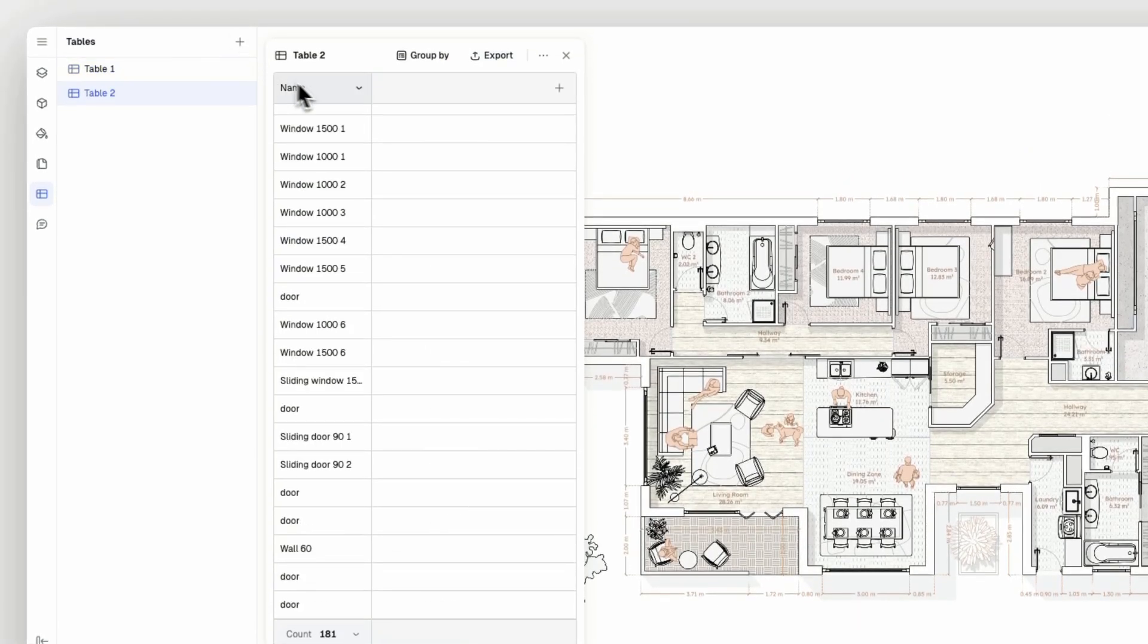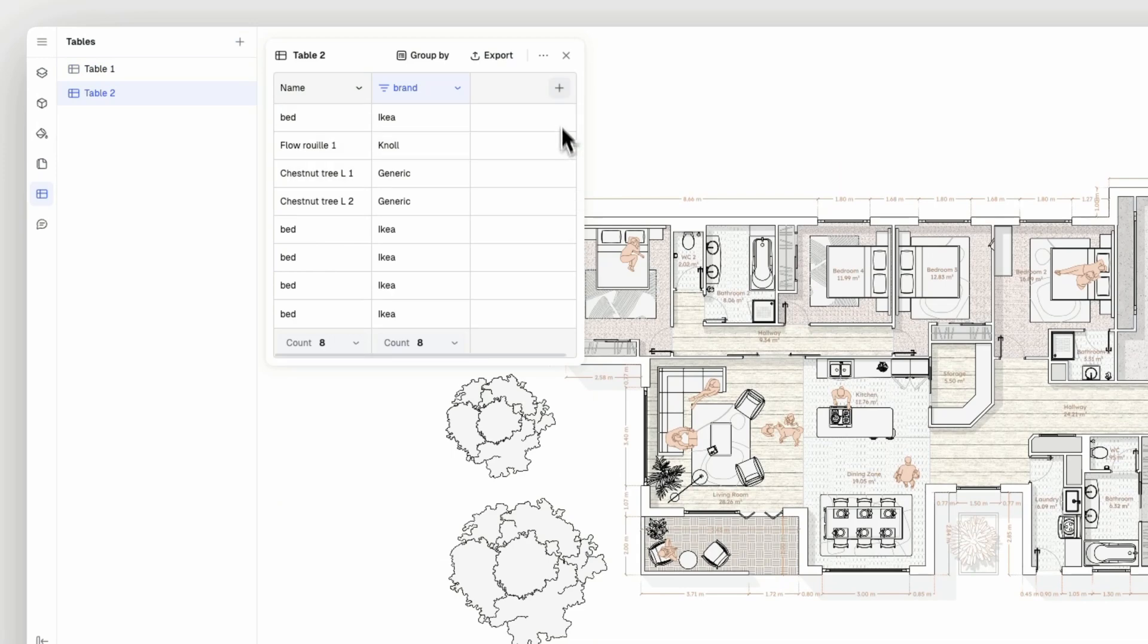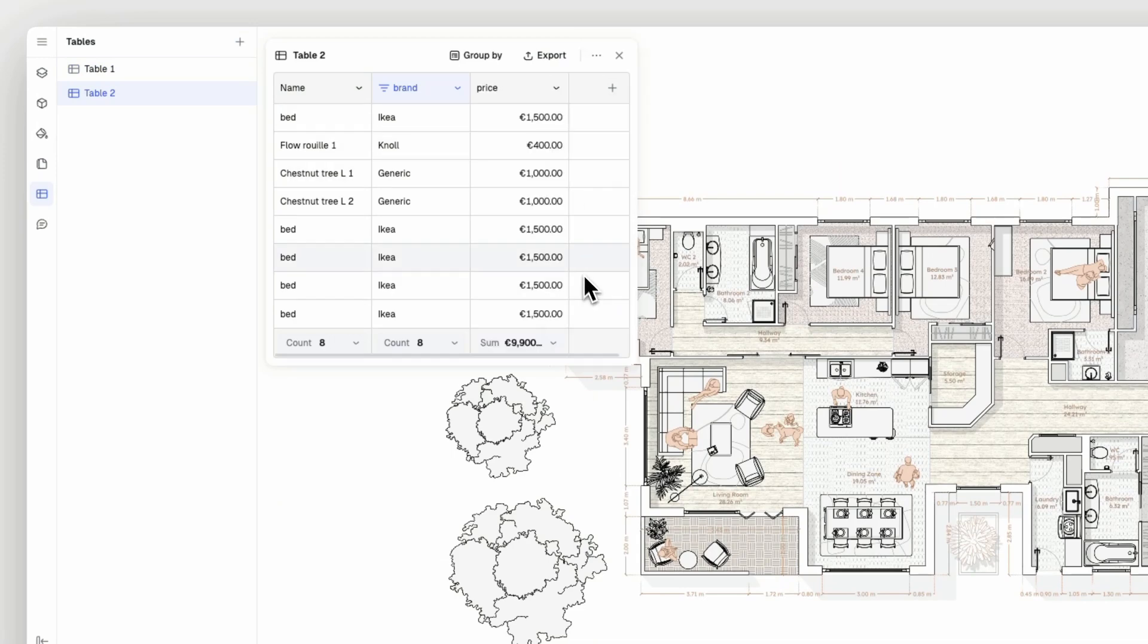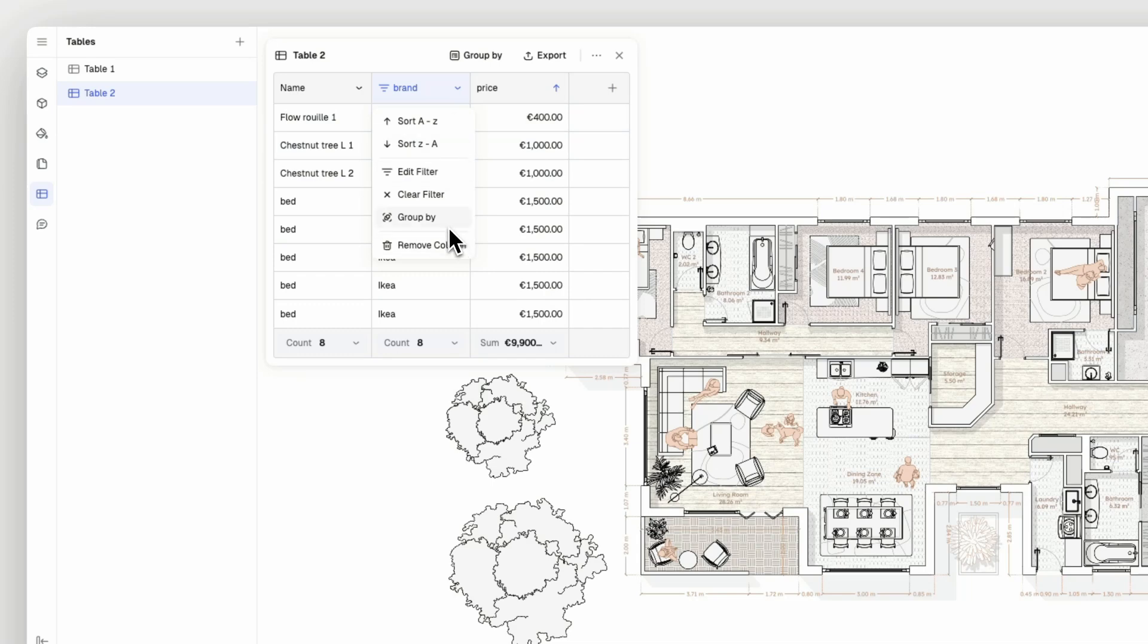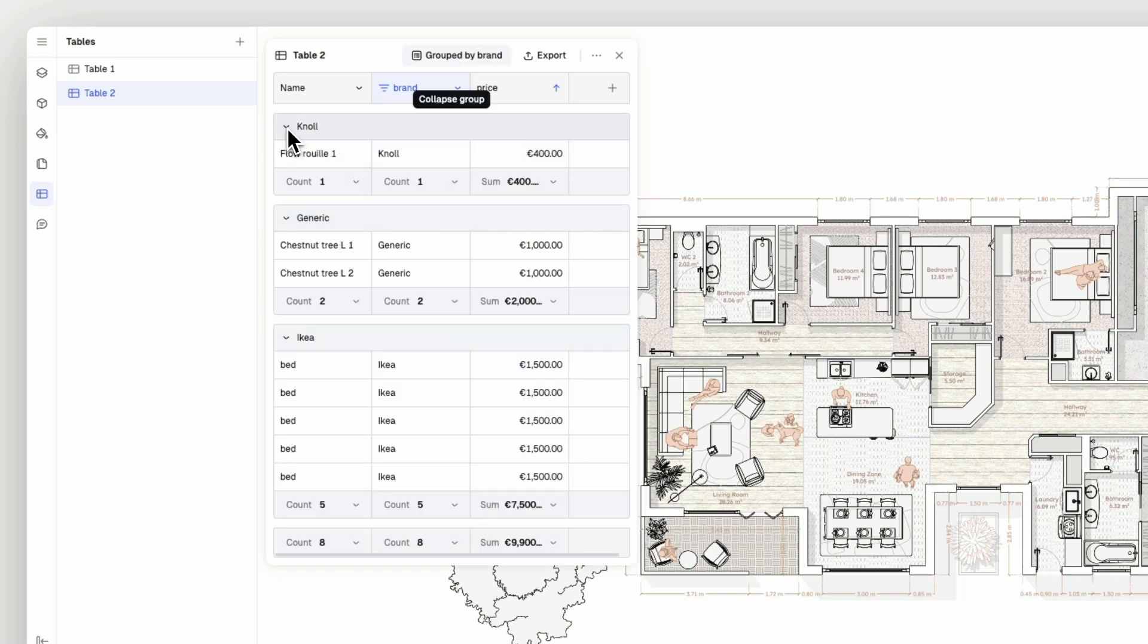Let's create another table. This time, I will select the brand and price properties. Note that you can sort, group and filter your properties. I will sort the price column from low to high price and group my table according to brands.